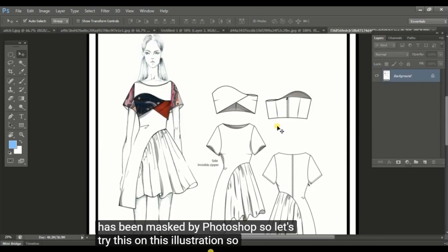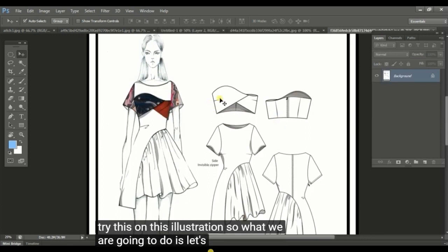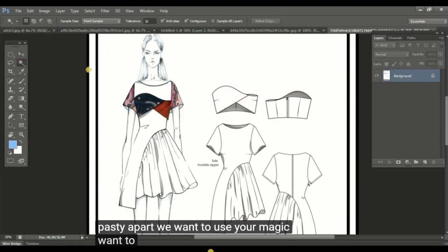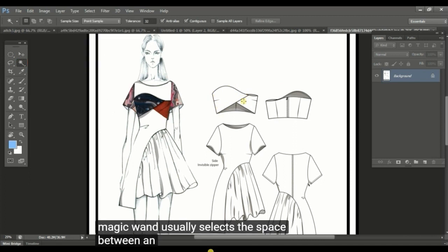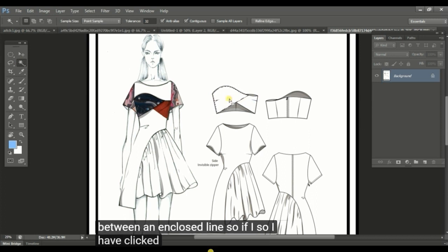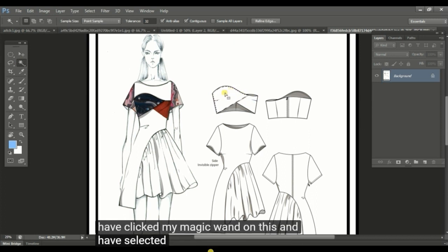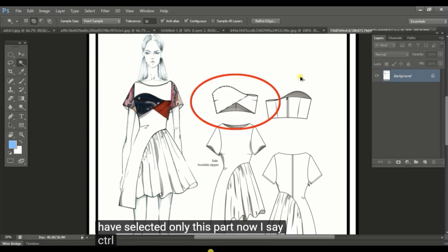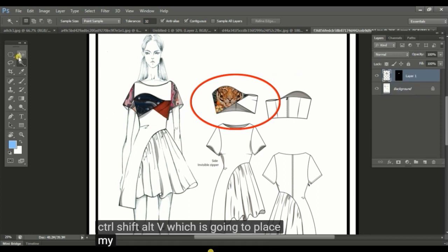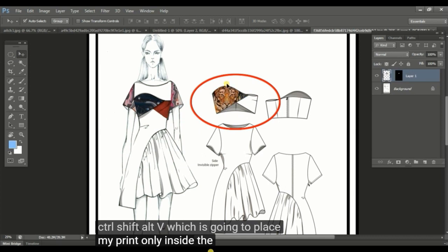Let's say this whole bustier part. We want to use your magic wand tool. Magic wand usually selects the space between a closed line. I have clicked my magic wand on this and have selected only this part. Now I say ctrl shift alt V, which is going to place my print only inside the selected part.